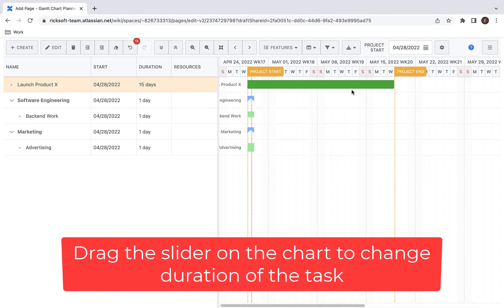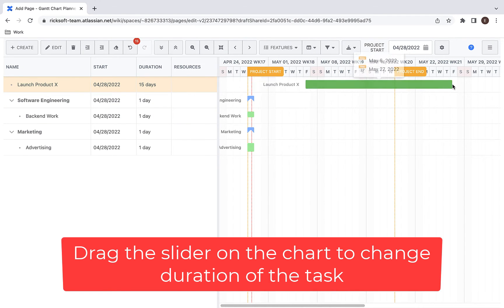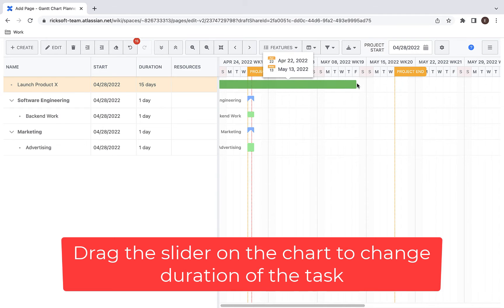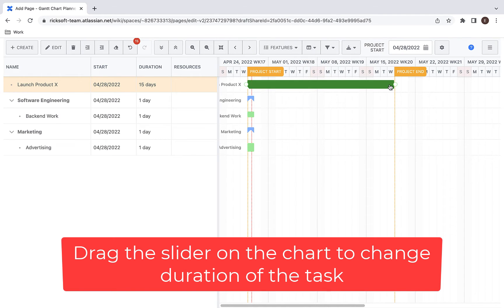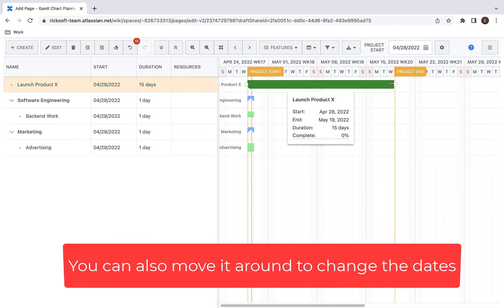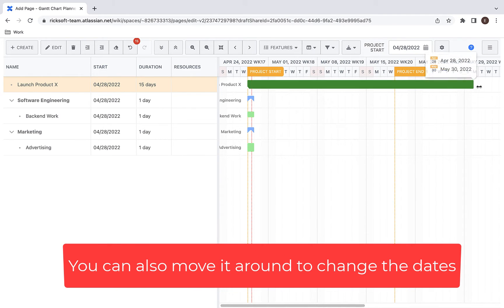You can drag the slider on the chart to change the duration of the task, and you can also move it around to change the dates of your project.